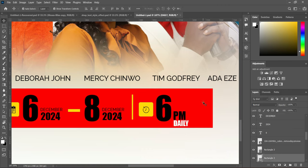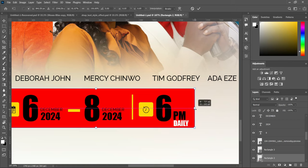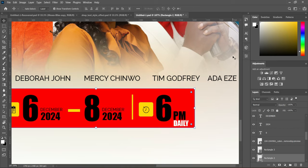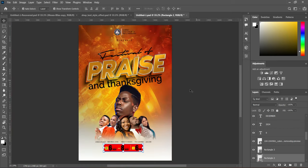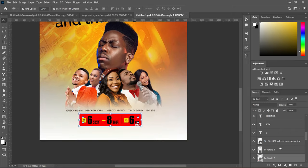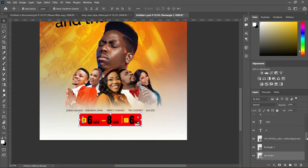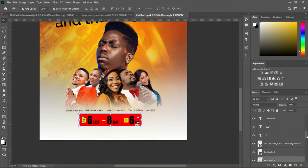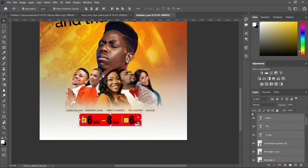Reduce the size of this element — hold Shift while reducing. Now hold Shift to select them all, then Ctrl+G to group. Increase the size.